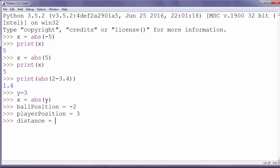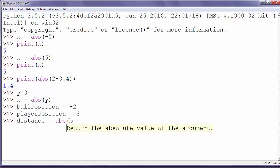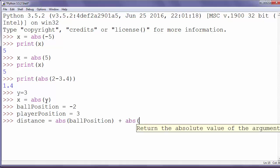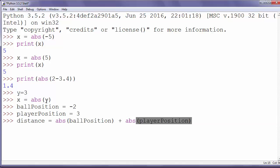We could calculate it by summing the absolute values of ball position and player position. So, distance equals absolute value of ball position plus absolute value of player position. Let's print distance.